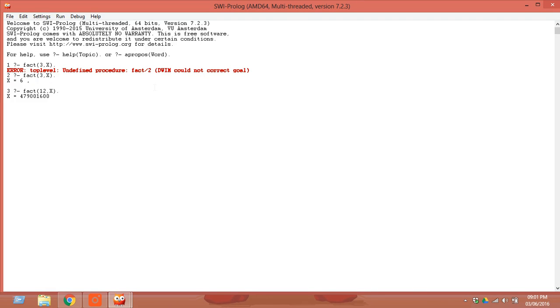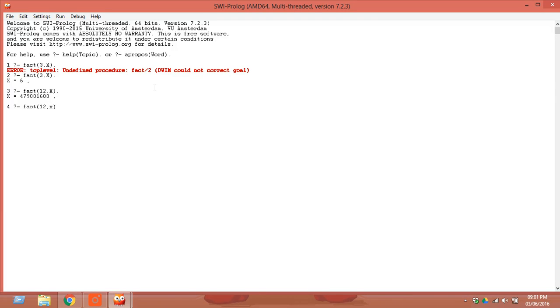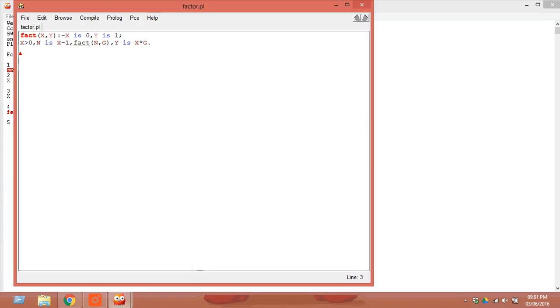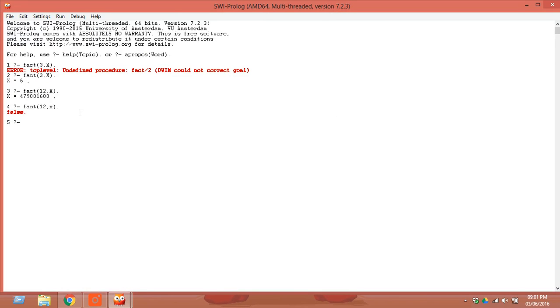Now let's see what happens when changing the variable X into small x. It is showing false. Why? Because all the variables are capital. You have defined in your program that it is a capital variable. So it will not accept a lowercase variable if it is defined as capital.